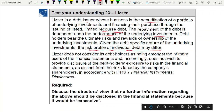Leaser does not consider its debt holders as being among the primary users of the financial statements - it does not even consider them. Therefore, it does not wish to provide disclosure of the debt holders' exposure and risk in the financial statements. They feel it is only the shareholders who are the primary users. The question asks you to discuss the directors' view - is it excessive to disclose this information, or do you have to disclose it?